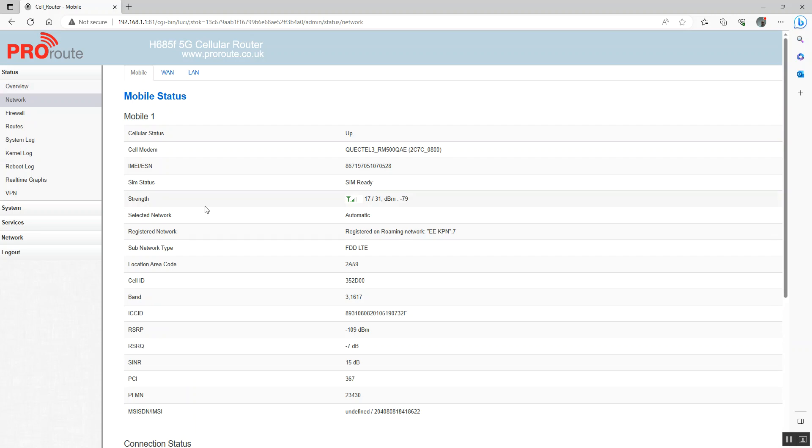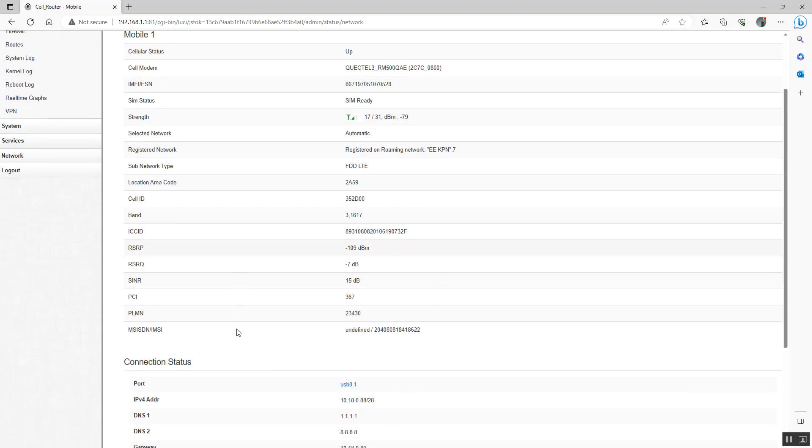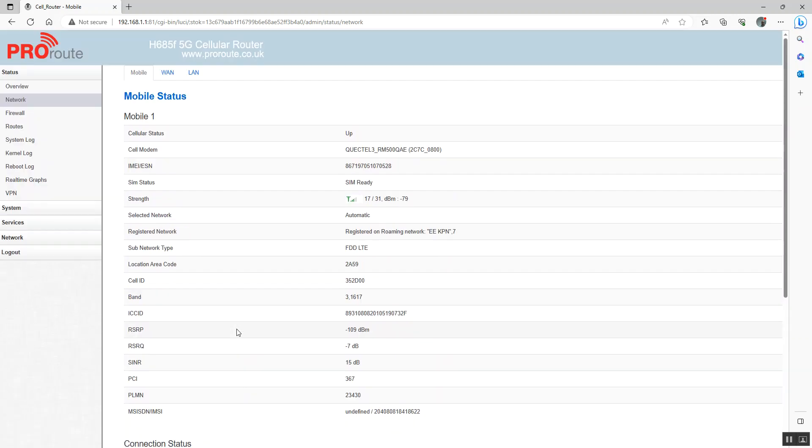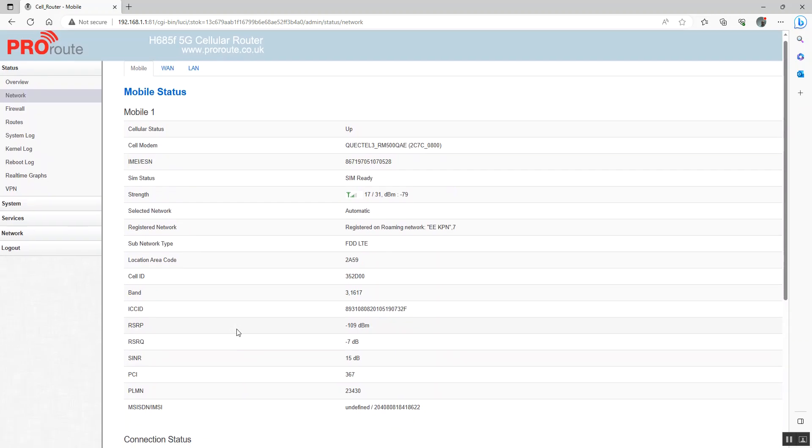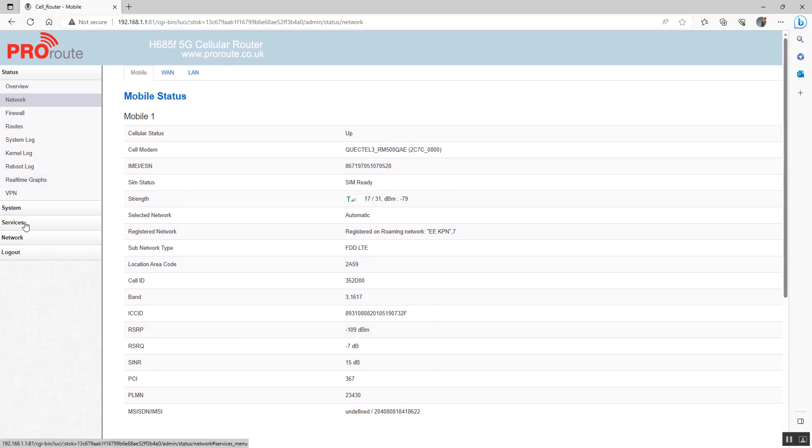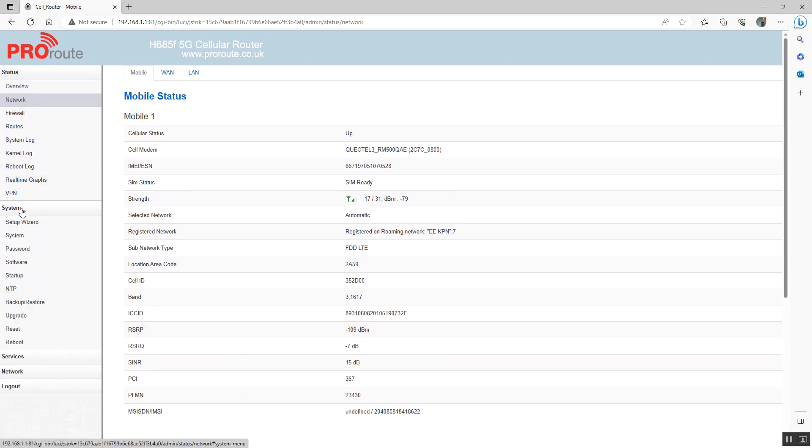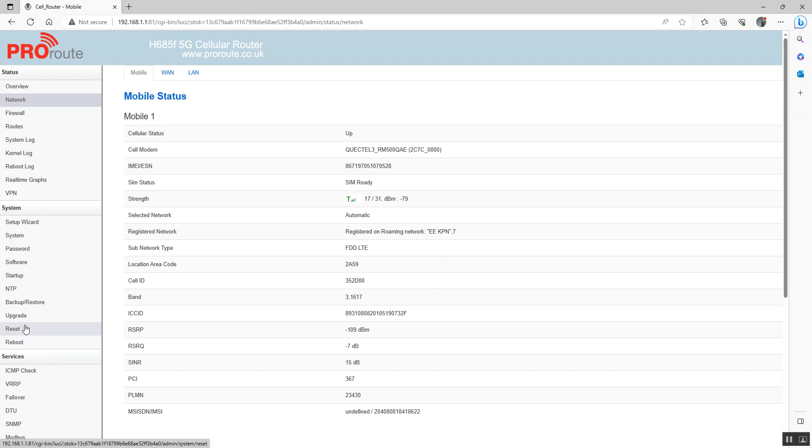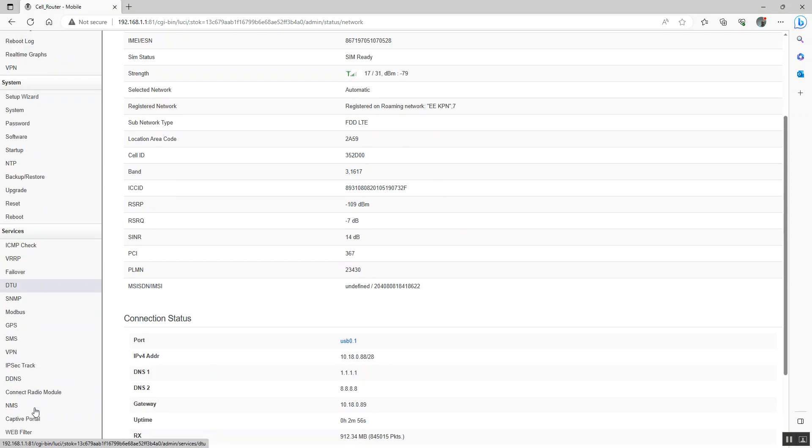On network you can also get more information about your cellular information. We've covered the ping reboot here and the daily reboot as well.